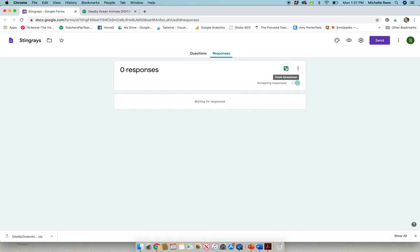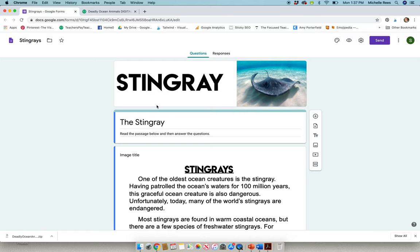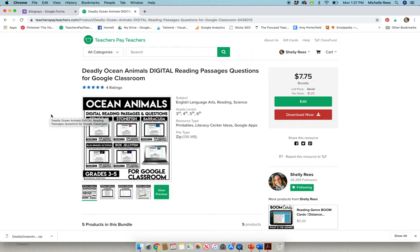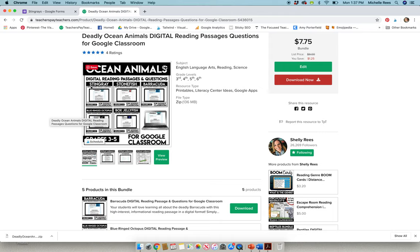How does this work exactly? How do you get access to this? Well, this stingray passage is part of my Deadly Ocean Animals digital package bundle and it includes five different passages. We have a passage for stingrays, stonefish, barracuda, blue ringed octopus, and the box jellyfish.